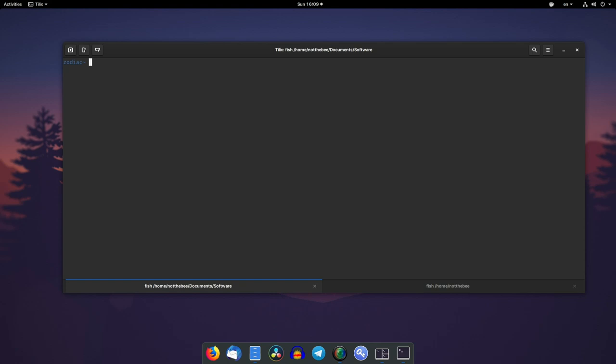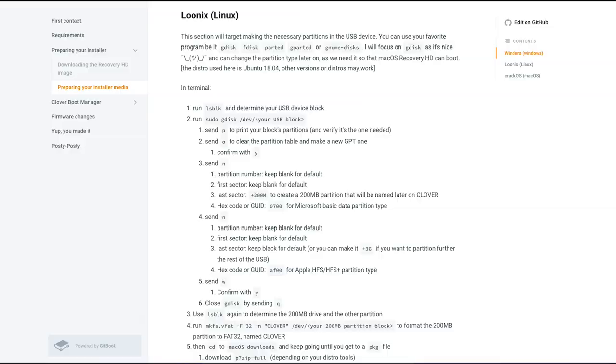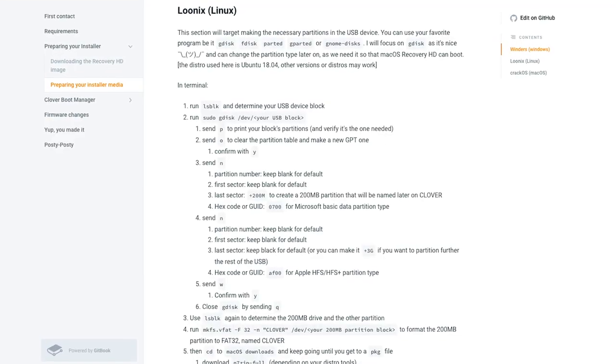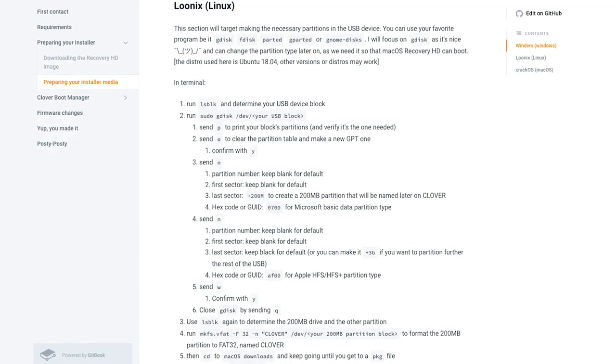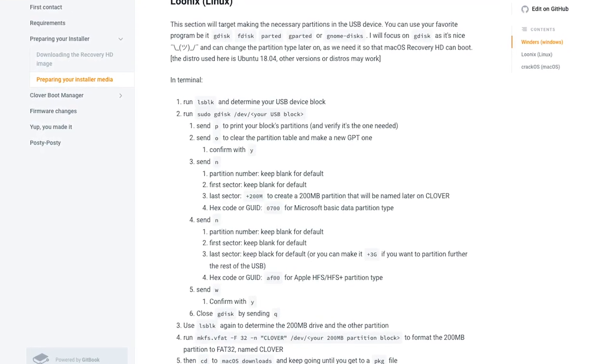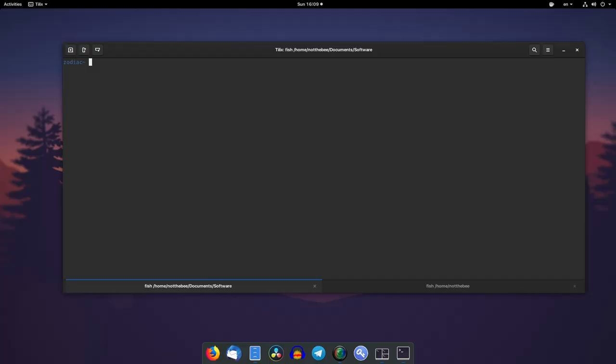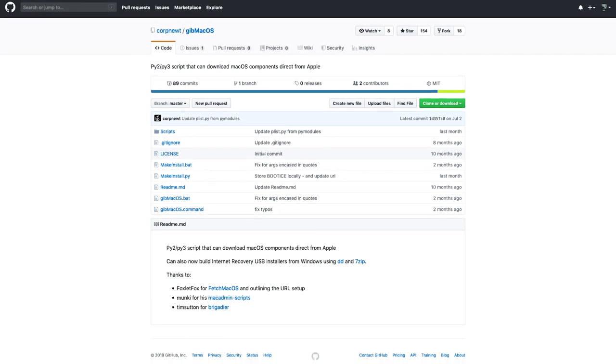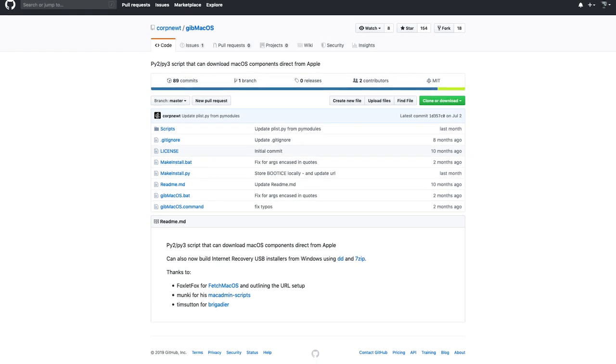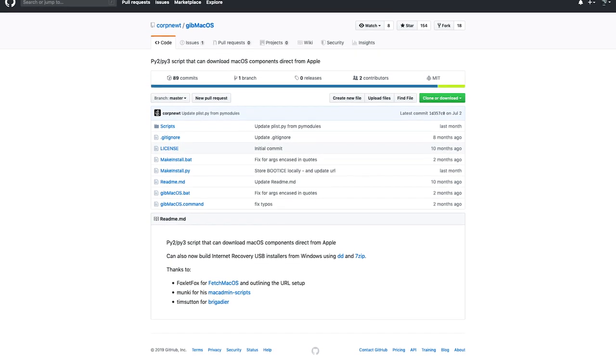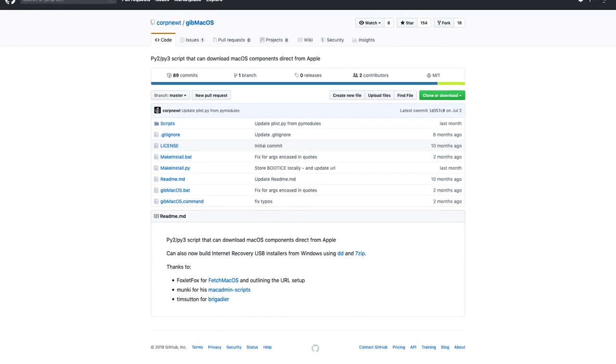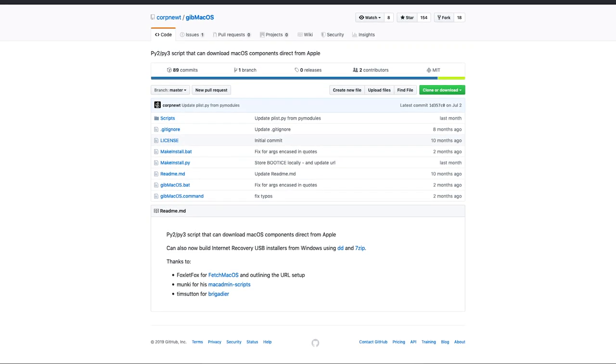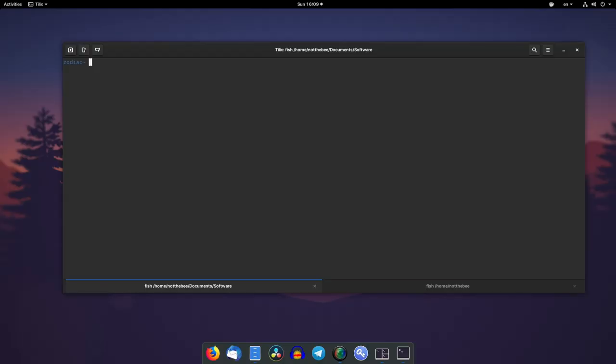However, if you don't have a Mac, this gets a little bit tricky, or at least it used to be tricky until there was this tutorial by r slash Hackintosh to create an internet recovery installation media using Linux or Windows. So using this and this tool called GibMacOS from a guy called CorpNewt - thank you CorpNewt a lot for this amazing tool - I hacked together a simple script.